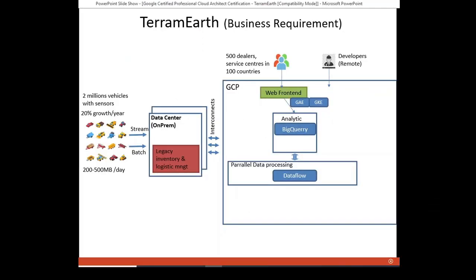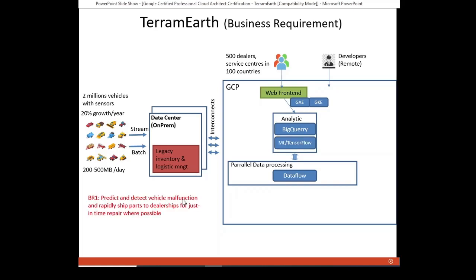Let us move to the business and technical requirements to see how the architect diagram works. First, predict and detect vehicle malfunction and rapidly ship parts to the dealership for just-in-time repair where possible. Based on the state and operation data to detect vehicle malfunction, we need the use of BigQuery. While to predict the malfunction, we need machine learning and TensorFlow would be one example. We also need to optimize the machine learning prediction and the BigQuery analytics here in order to get just-in-time repair.